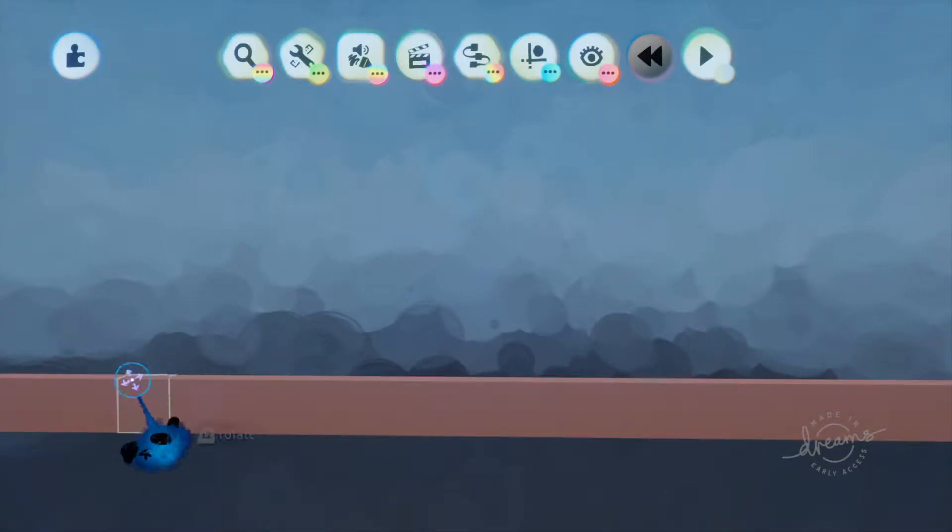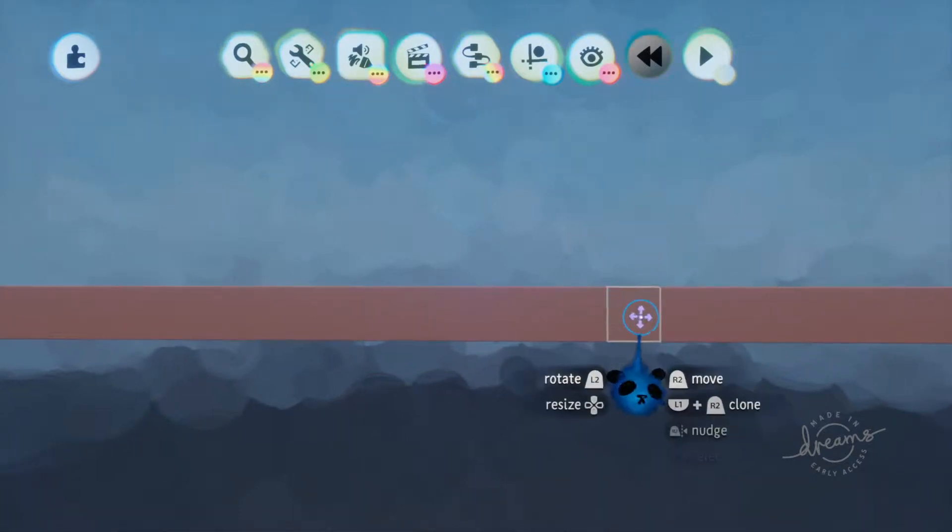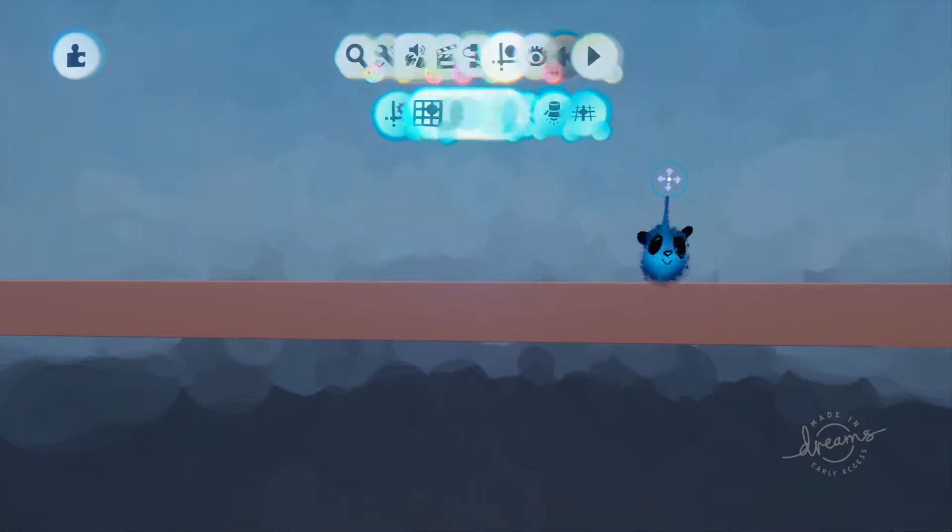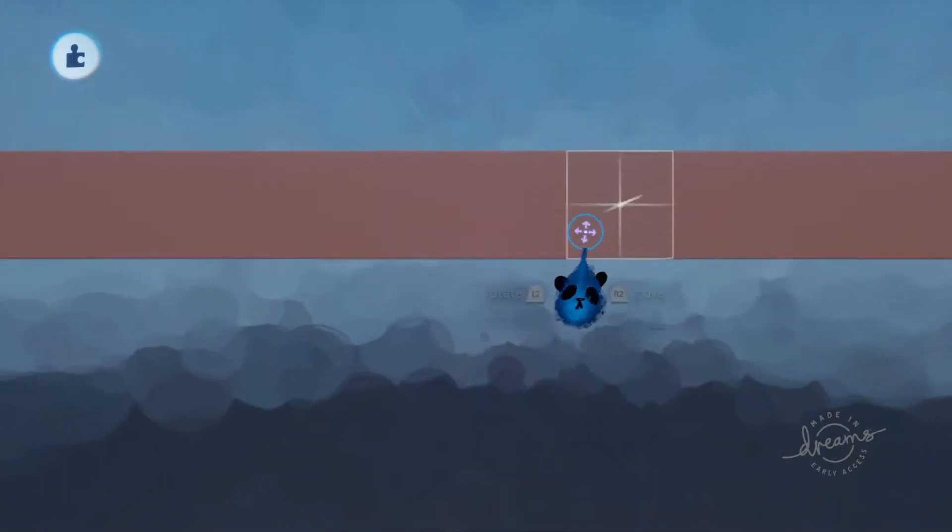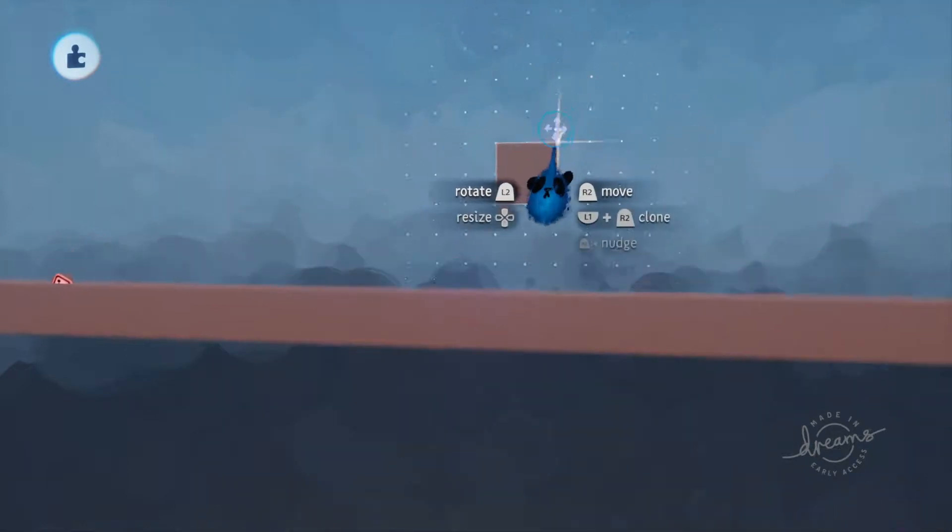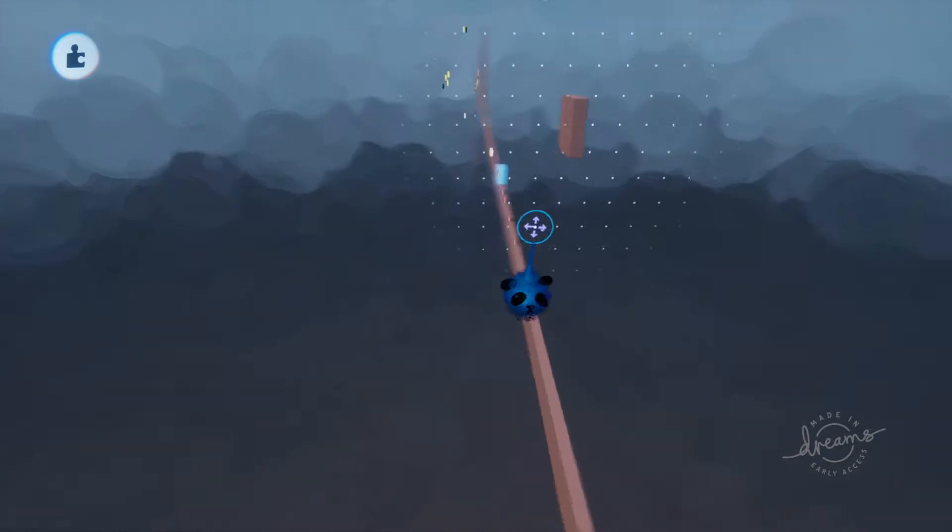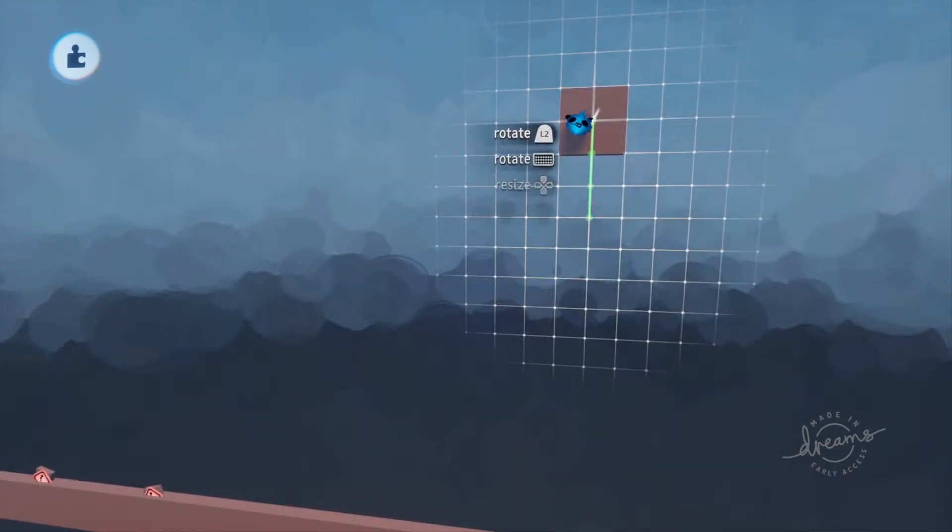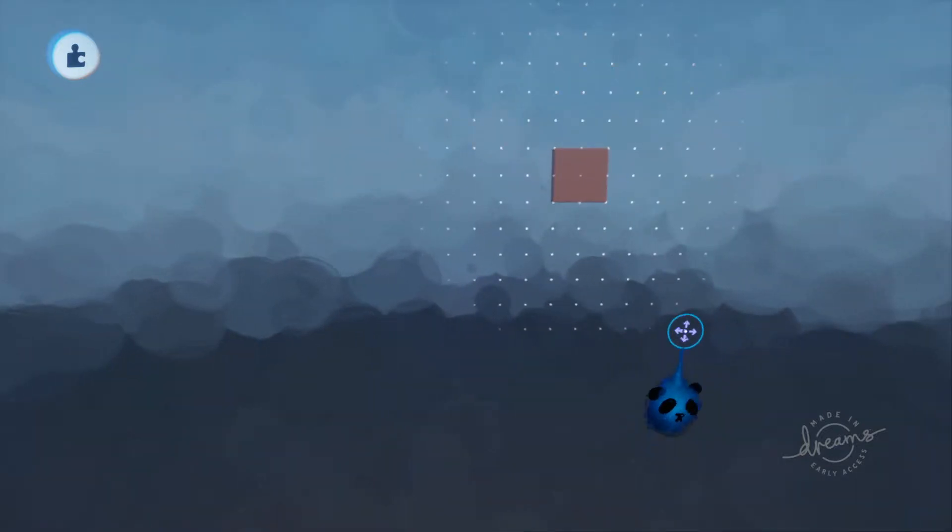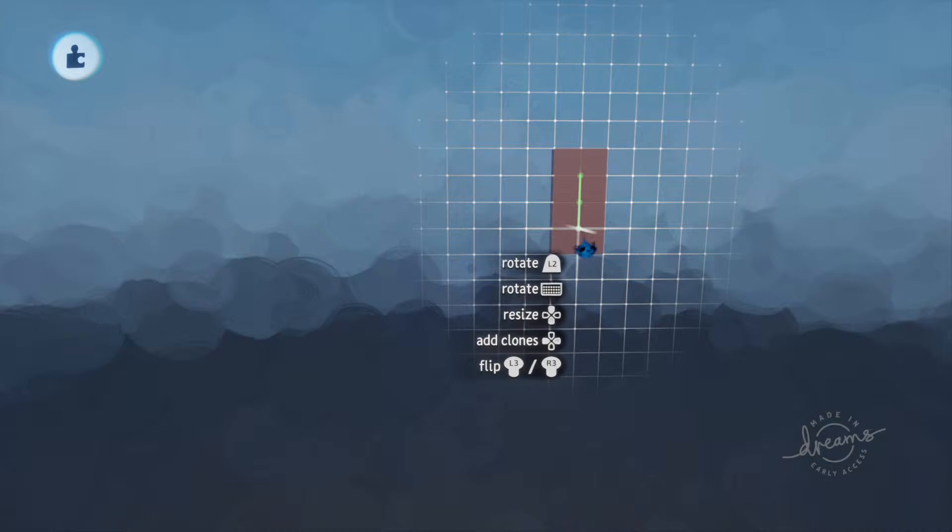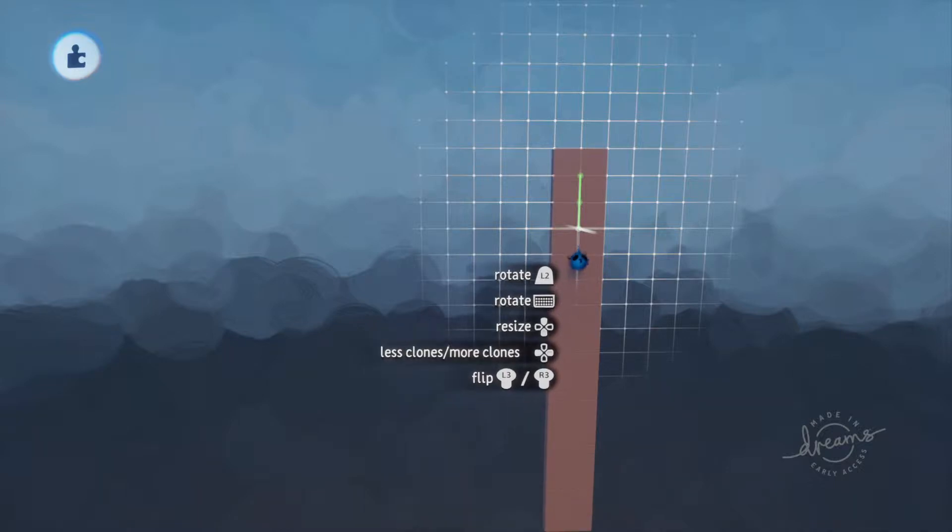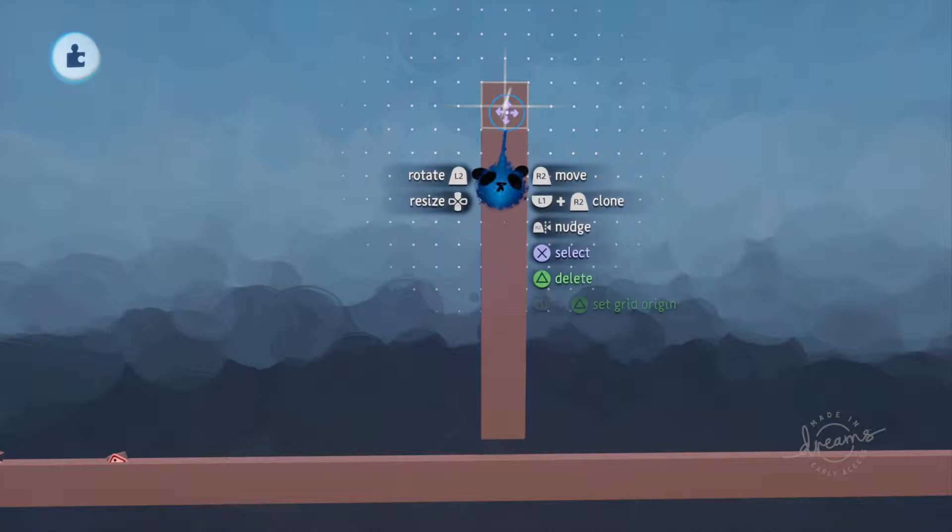Alright we are back, let's make something else. Let's make something that swings back and forth. So let's clone this.